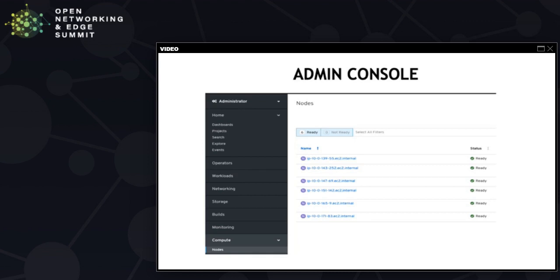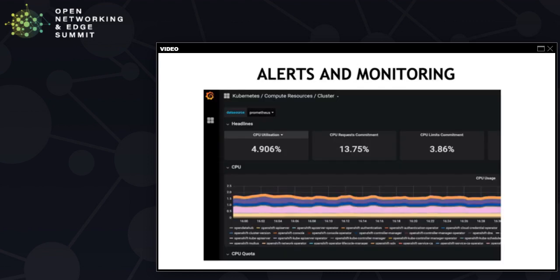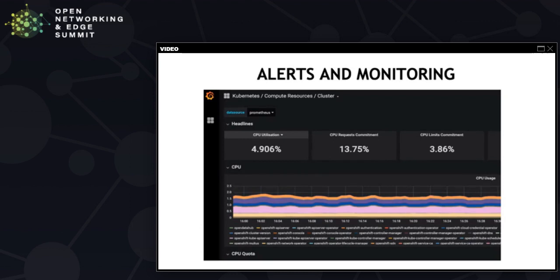OpenShift includes a pre-configured, pre-installed, and self-updating monitoring stack. The stack is based on the Prometheus open source project and its ecosystem. OpenShift provides a web interface to Prometheus, which enables you to run Prometheus query language queries and examine the metrics visualized on a plot. It provides monitoring of cluster components and a set of Grafana dashboards. It also includes a set of alerts to immediately notify the cluster administrator about any problems.